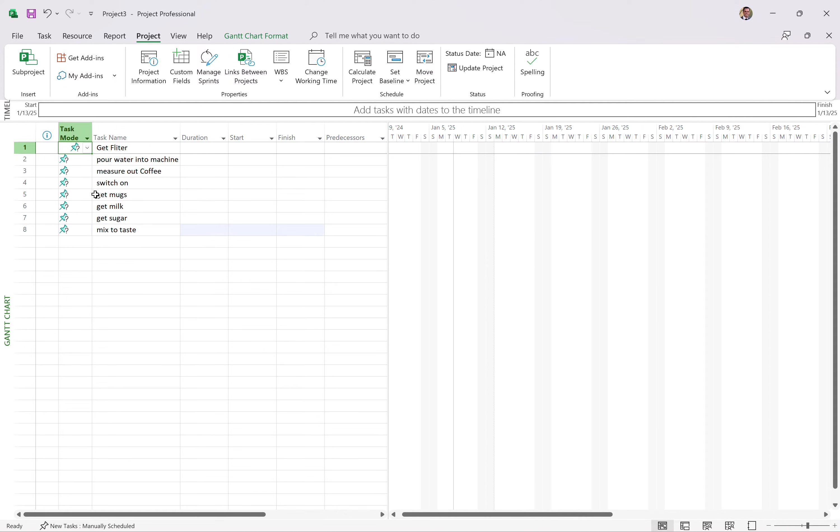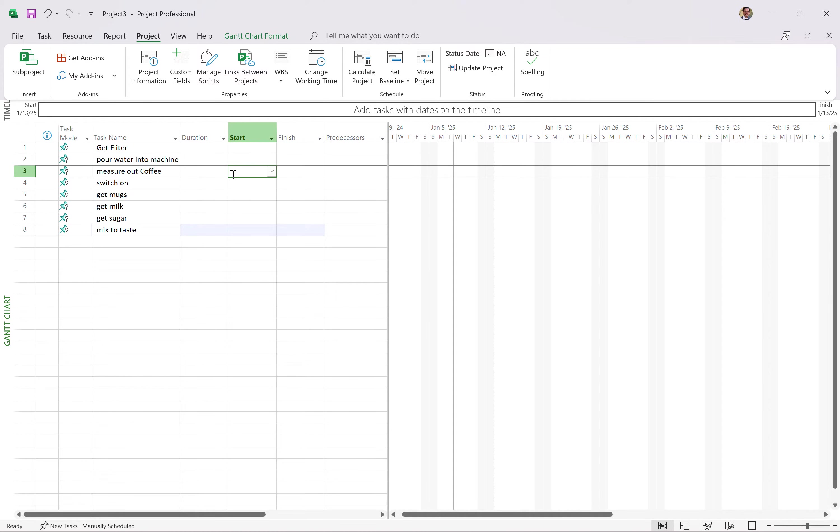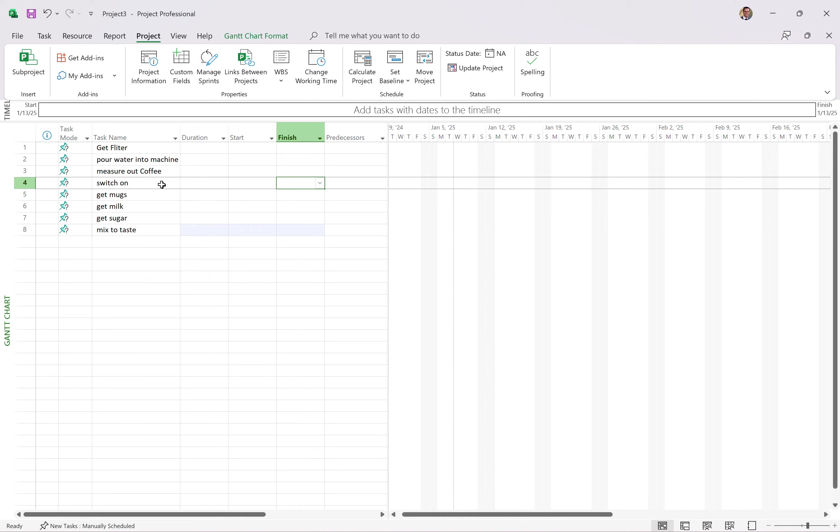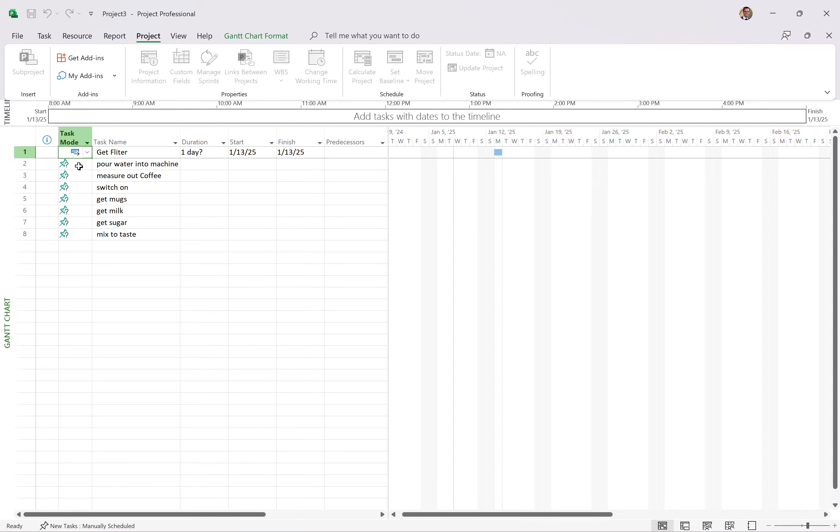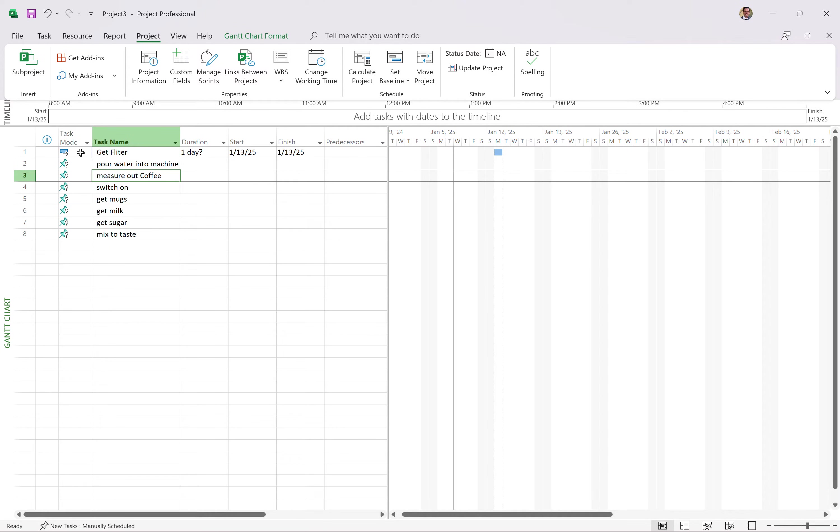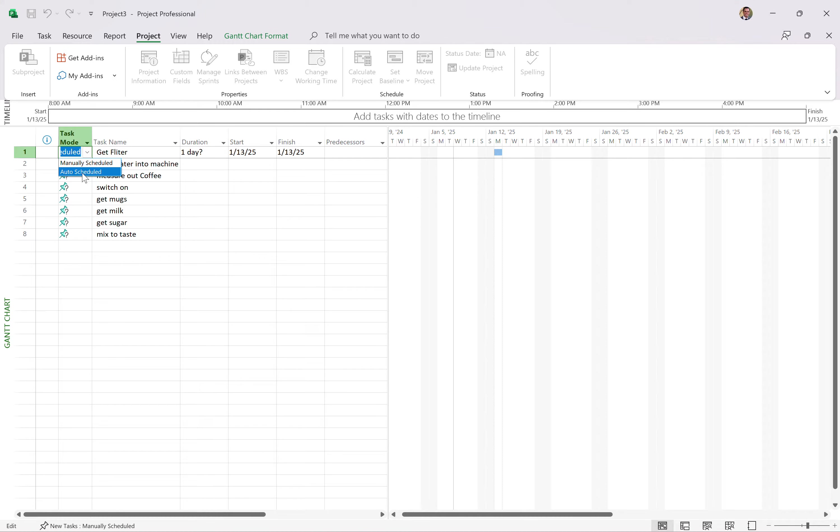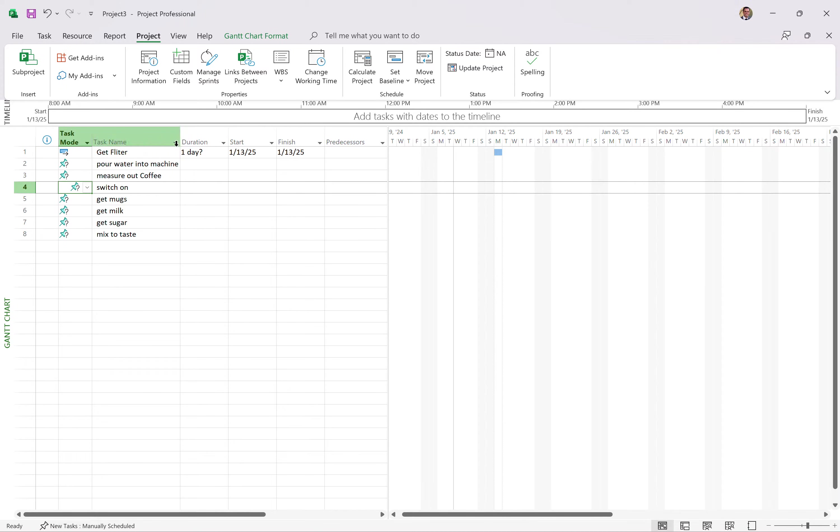First big red flag is we've got manually scheduled tasks here on the left-hand side. What that essentially does is it makes Microsoft Project more like Excel than anything else. So you can come in and manually put in the durations, manually put in the start dates. But the idea behind Microsoft Project is it has a scheduling engine. So I'm going to set these all to auto-schedule.